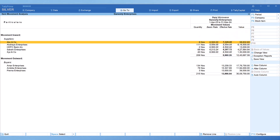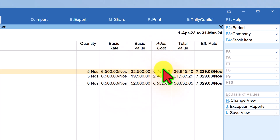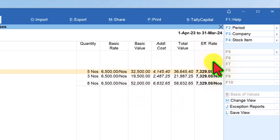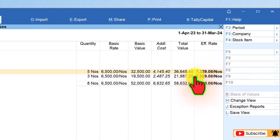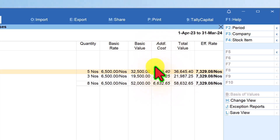We can further drill down to analyze the movement with more detailed information. Let us select ABC and Company and drill down. We can notice there are a total of eight numbers received, with two separate quantities — the basic rate and the additional cost varying slightly between five numbers and three numbers. We will understand what this additional cost is and how this value is captured with further configuration.